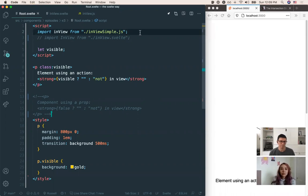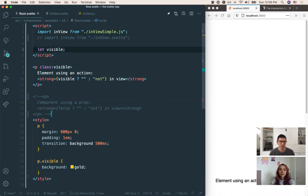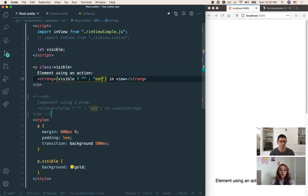So a little setup — we're going to start by looking at the action. In here we are importing our action. An action is really just a function in Svelte that is called when a DOM element is created. We're starting by importing this function, and we have a variable called `visible` to toggle on and off when the element is in view or not. We have a p tag that dynamically adds a visible class, and some conditional text to tell us if we're seeing the element on screen.